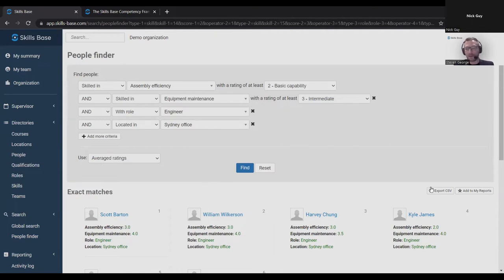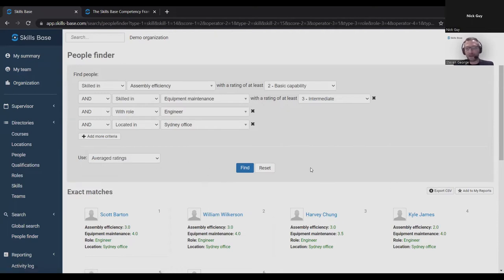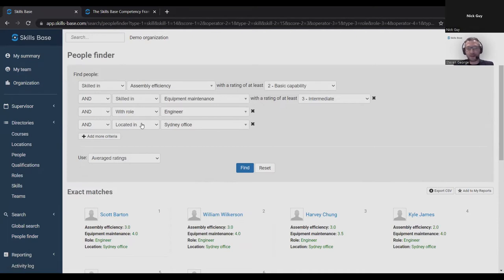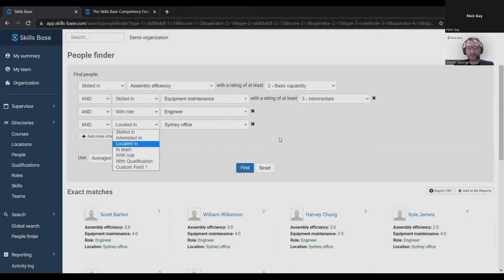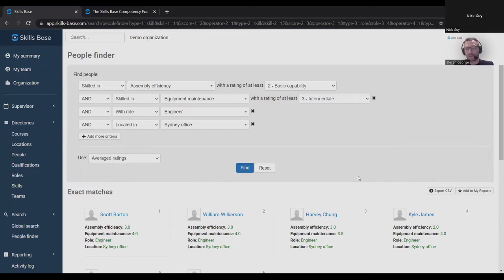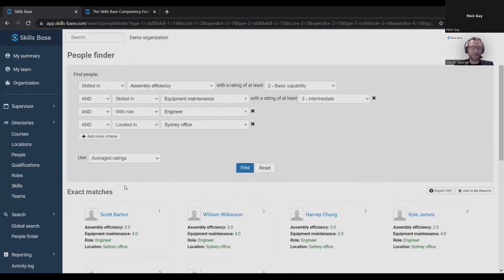This is a key tool used by our customers for that resource allocation problem to find skilled people across the organization. But it's not limited to that use case. For example, a junior staff member can find more experienced staff members to coach and help them using this tool. You can export it to CSV, you can add criteria based on qualifications and teams, roles, custom fields. You can do it based on interest. You can save these reports and rerun them. So a really useful report for that range of use cases.